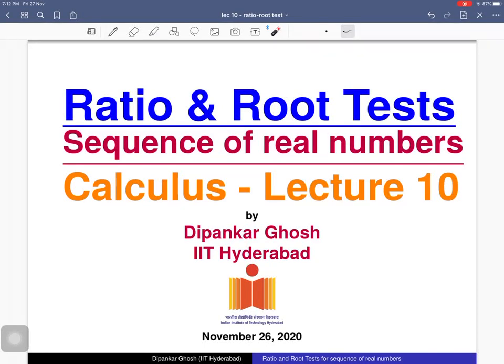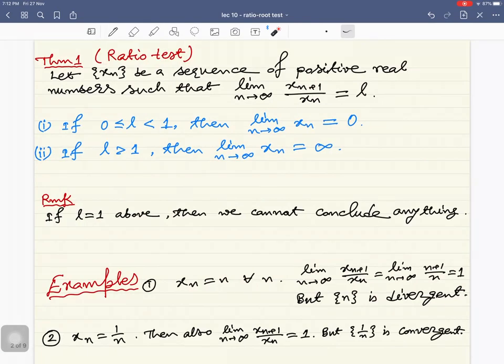Welcome to the 10th lecture on sequences of real numbers. Today we will discuss the ratio and root tests. These two tests give some sufficient conditions for a sequence to converge to zero, and also give some sufficient conditions for a sequence to diverge to infinity.